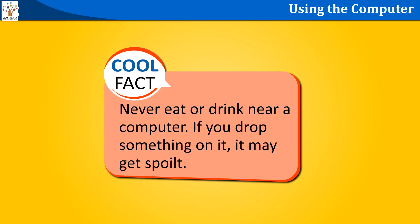Cool fact. Never eat or drink near a computer. If you drop something on it, it may get spoiled.